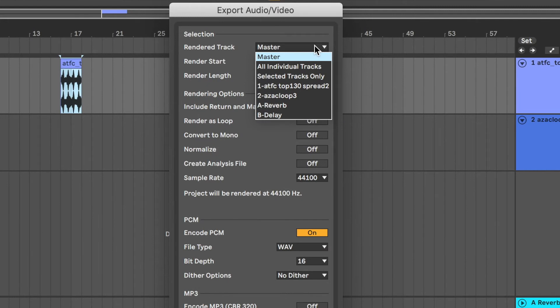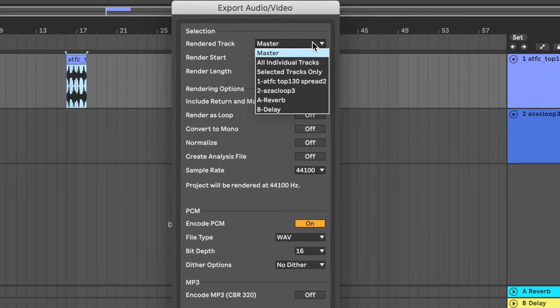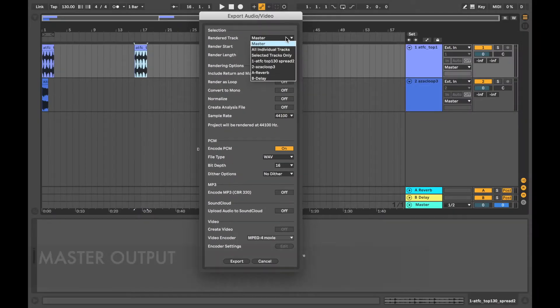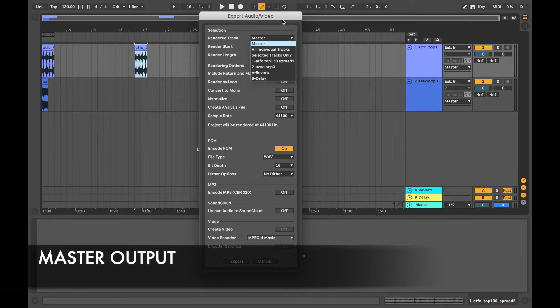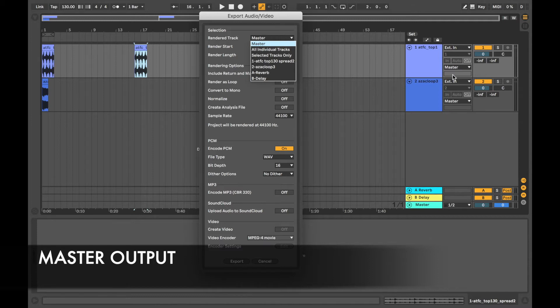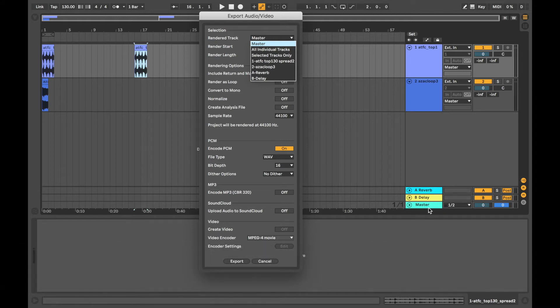So it's possible to export the master, all individual tracks, selected tracks only, or any track that you select from the options. So if it were the master, that's the master output. So at the moment, all of these are routed here through to the master and the master is down here. So it's going to be anything you can hear coming out of that master channel.